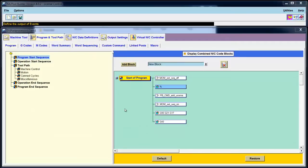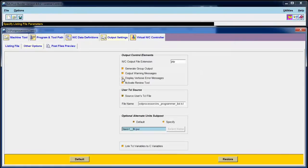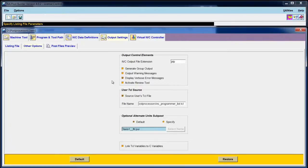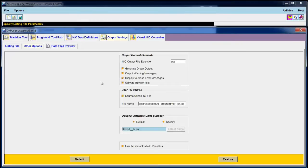One last thing I want to point out, in Post Builder, under Output Settings, Other Options, we have two very good options for debugging a post. The first one is Display Verbose Error Messages. What this means is if you create an error inside of your post, when you run the post inside of CAM Express, you'll get a much better idea of where the error is. The other one is the Review Tool. The Review Tool allows you to see a lot of information about what's going on internally inside of Post Builder as the post processor runs. However, both of these options take extra time to run, so I recommend you turn them off before you release a post for production.